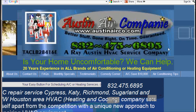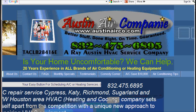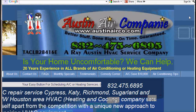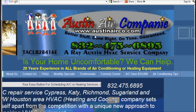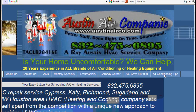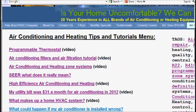Hi there. Today's segment is going to be on air conditioning zone systems for a two-story dwelling. If you're viewing this through YouTube, it would be best if you went to my website at www.austinairco.com. Once you're there, slide over and click on the air conditioning tips tab and you'll come to this page here.